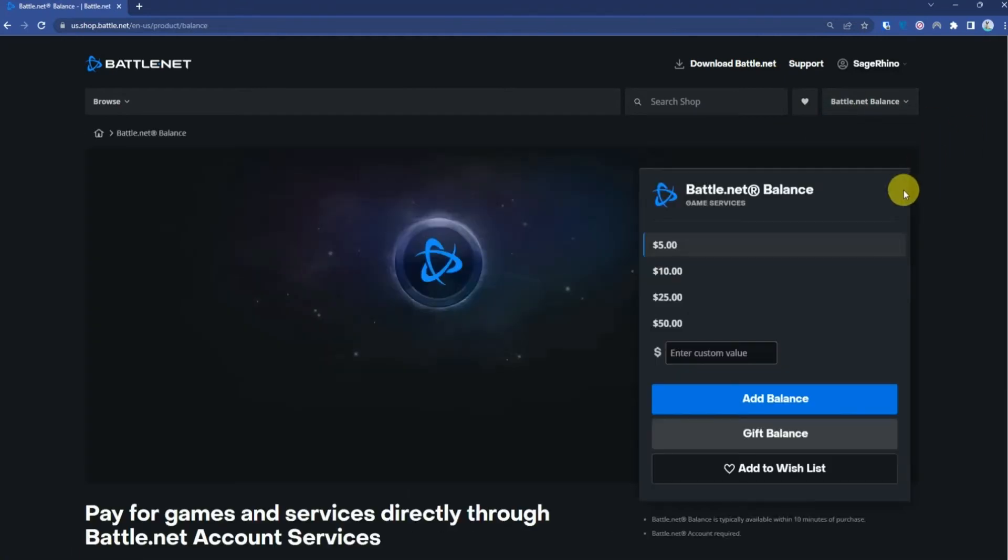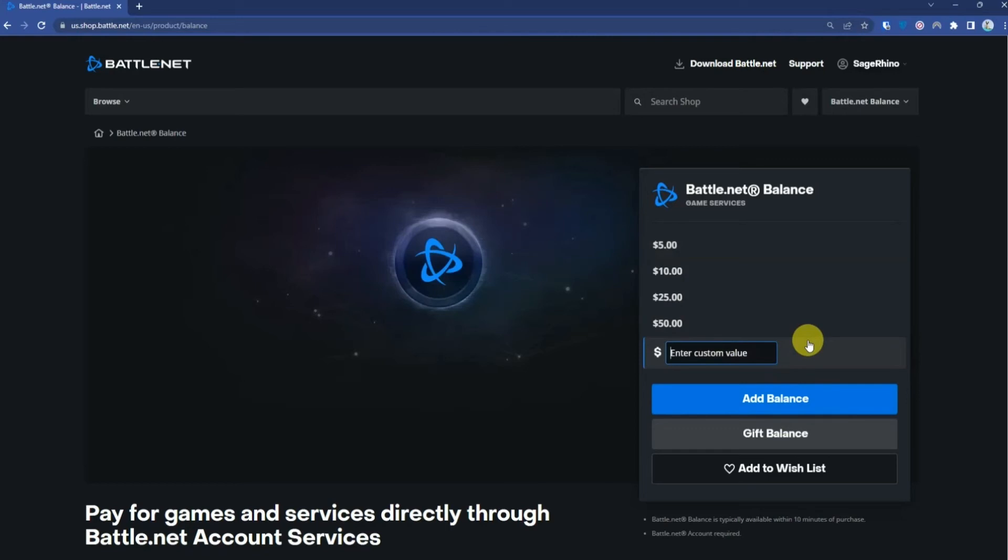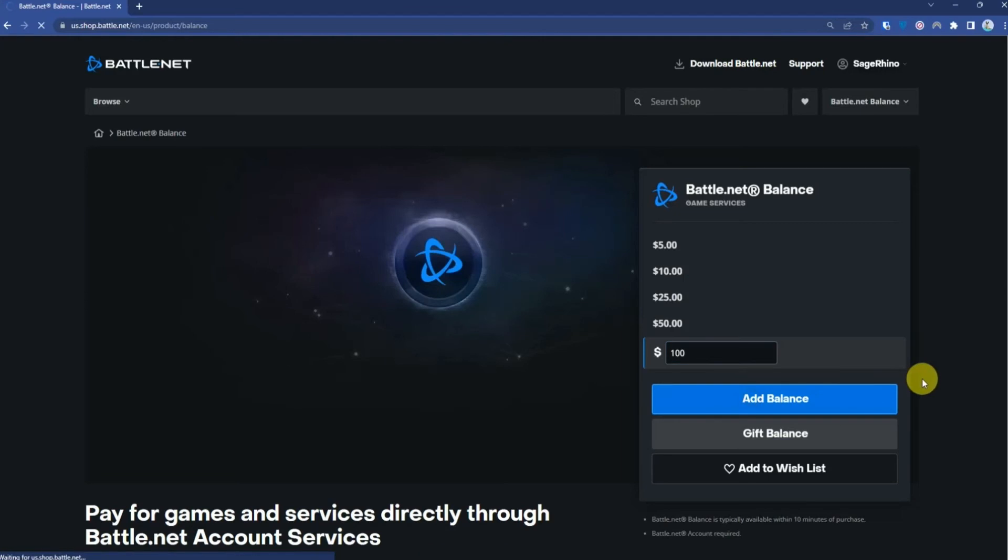You will have a few options like five dollars, ten dollars, or fifty. If you want to add a custom value, you can simply enter the value here. Then click Add Balance, and it will take you to the checkout page.